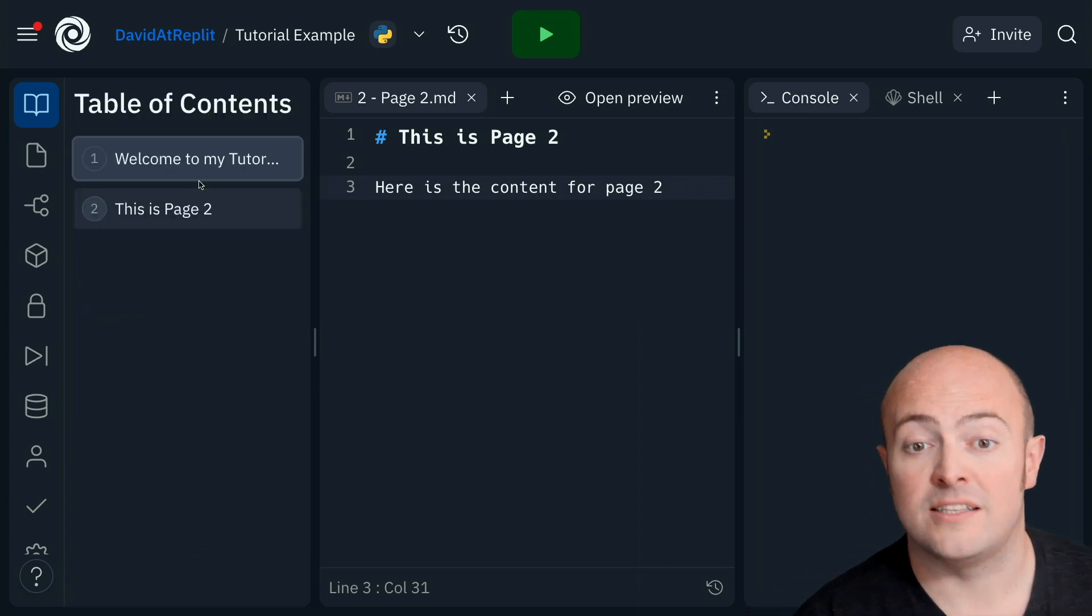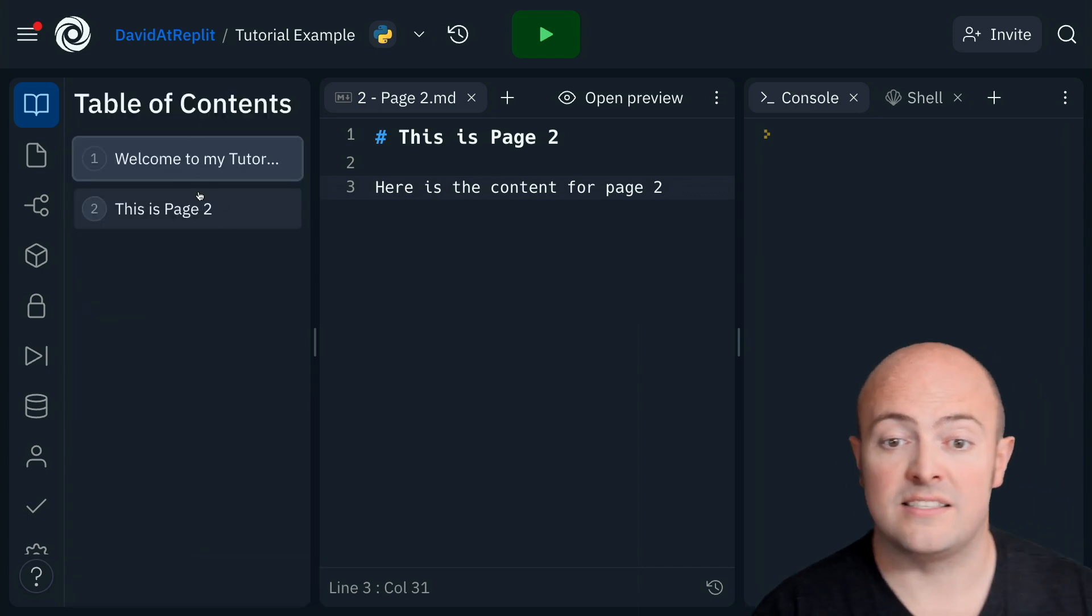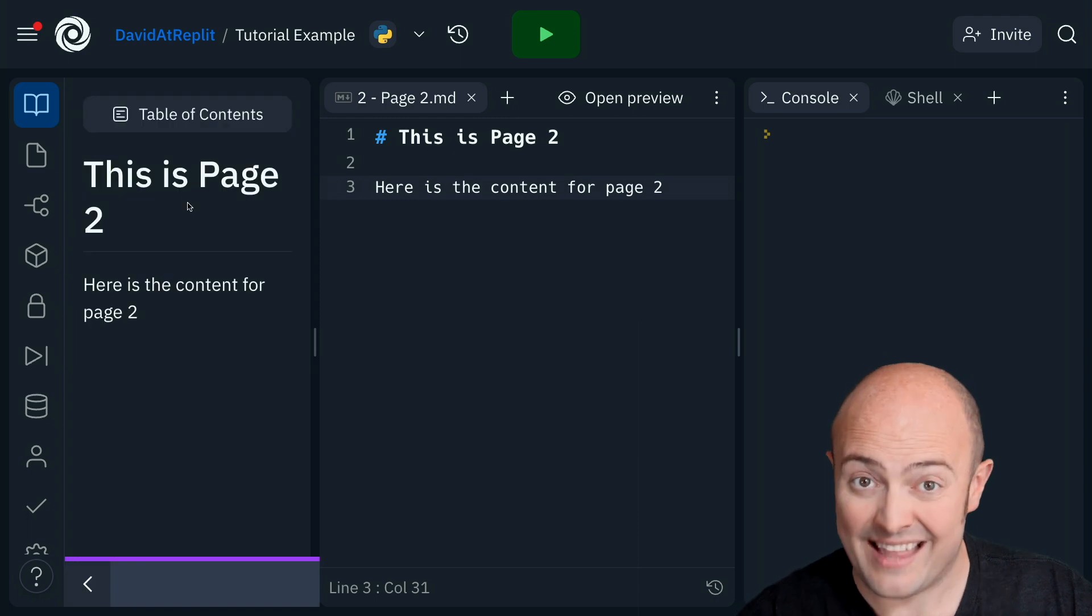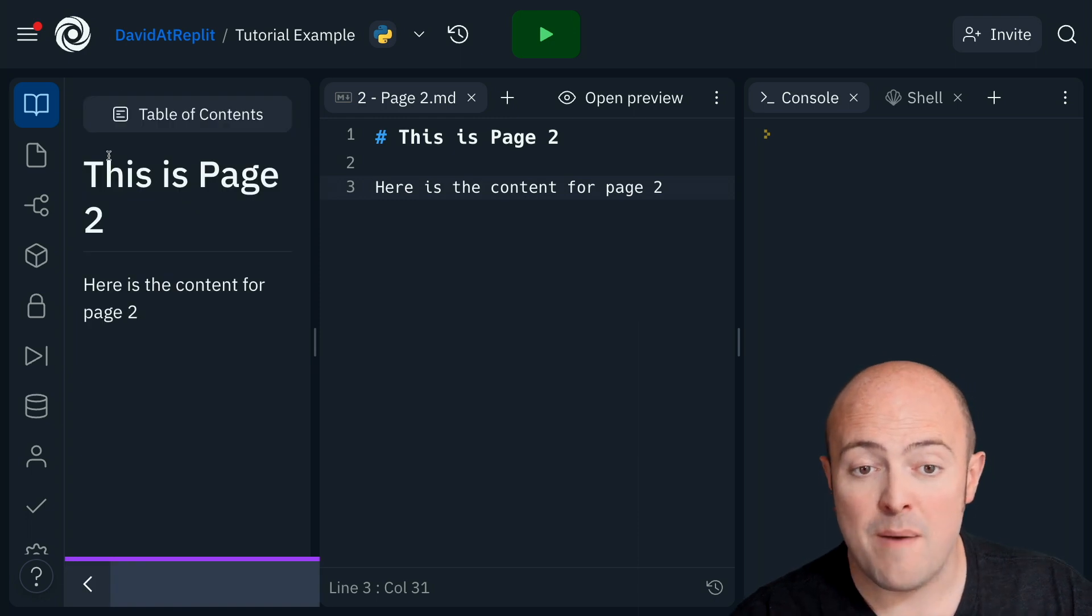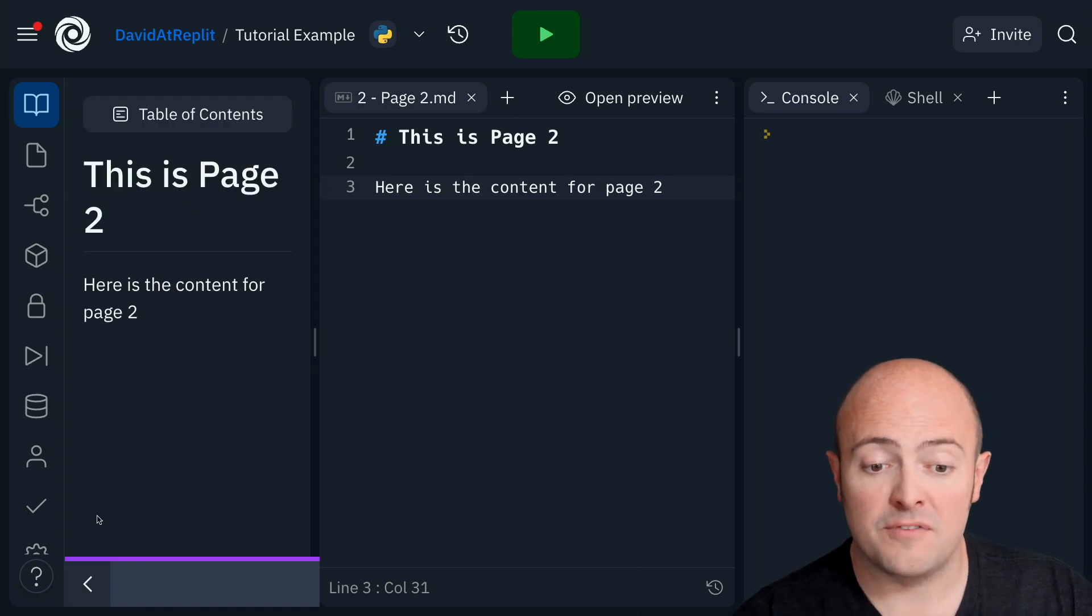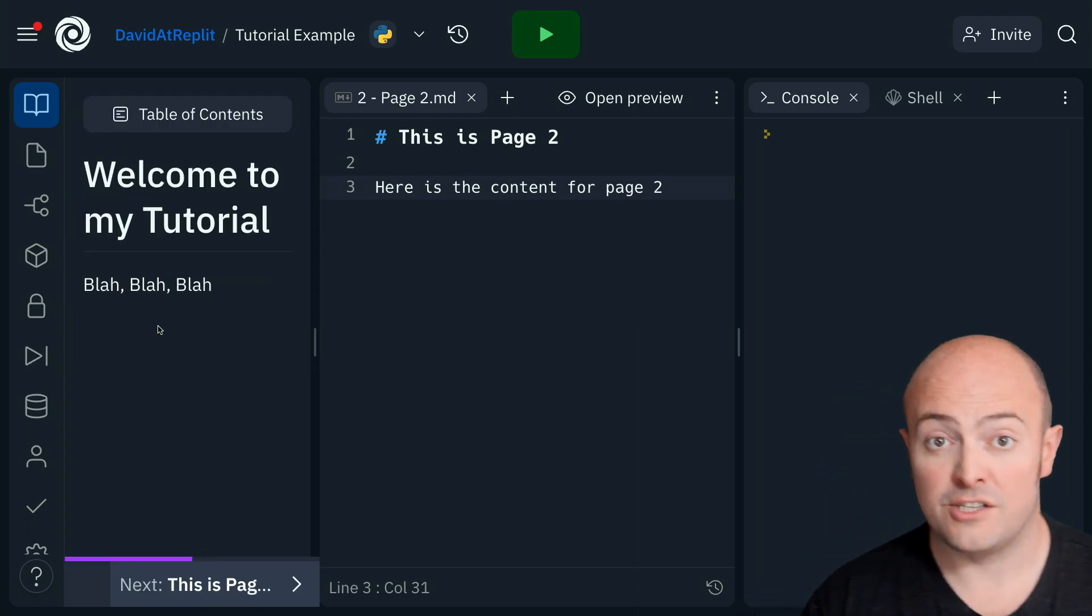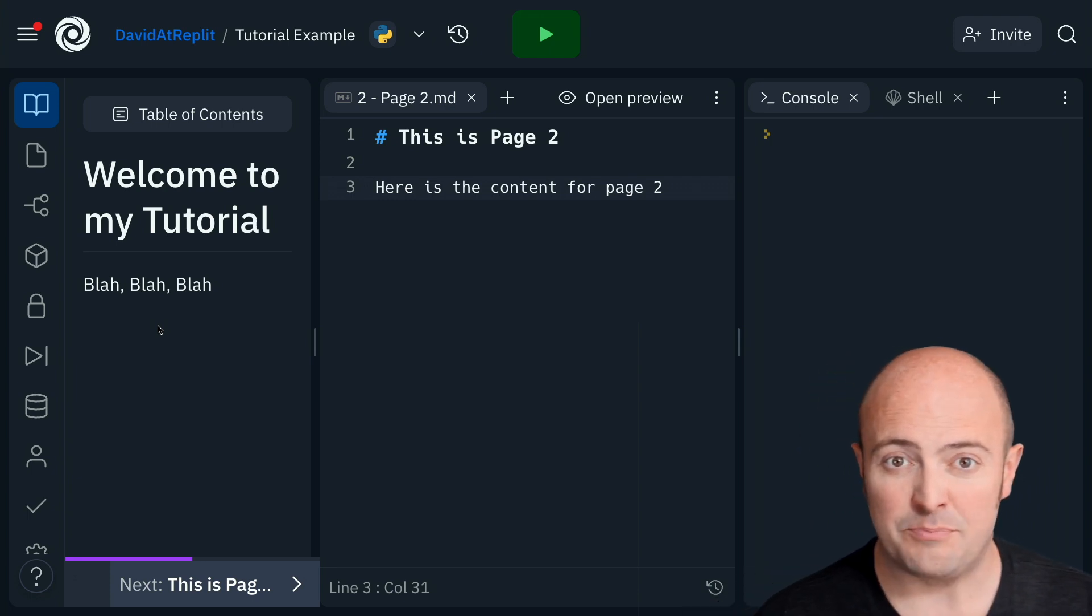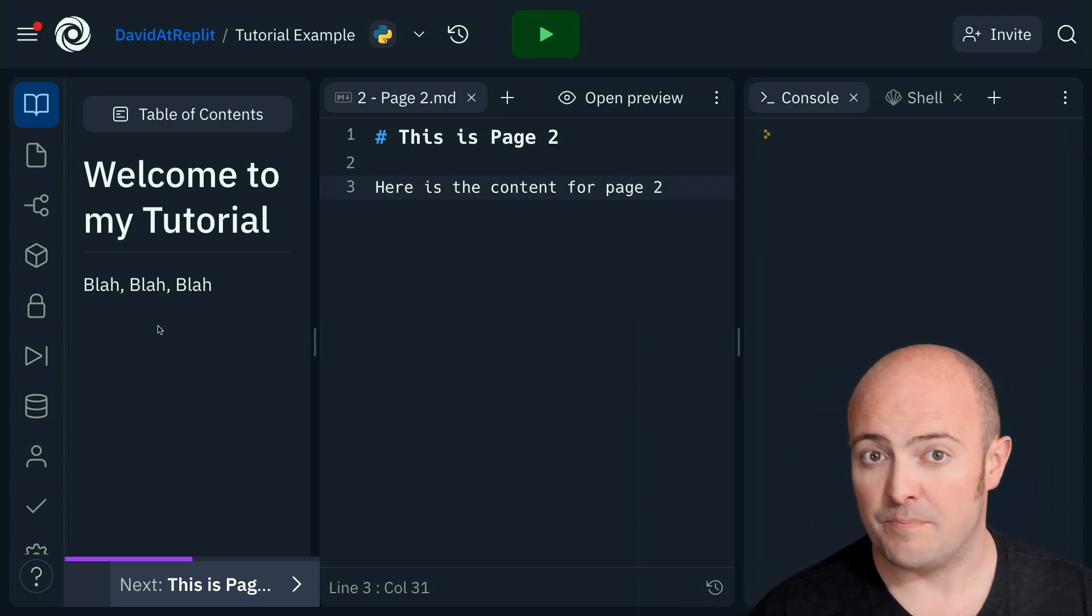But we've also got our table of contents that allows us to navigate between that. Remember, any REPLs that are forked from this will remember their position in this tutorial, and you also get that nice progress bar indicator on the bottom.